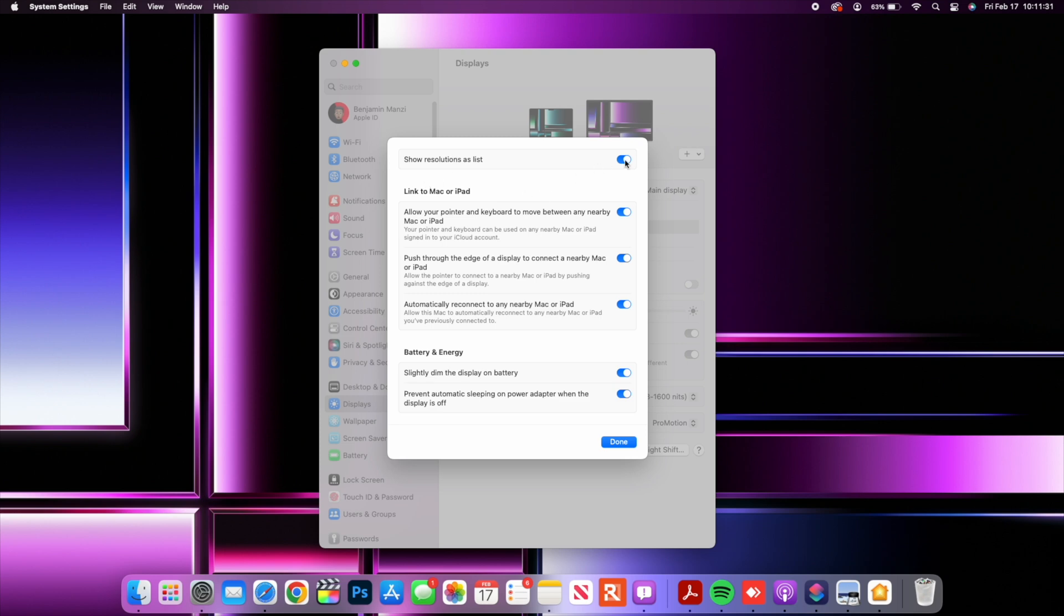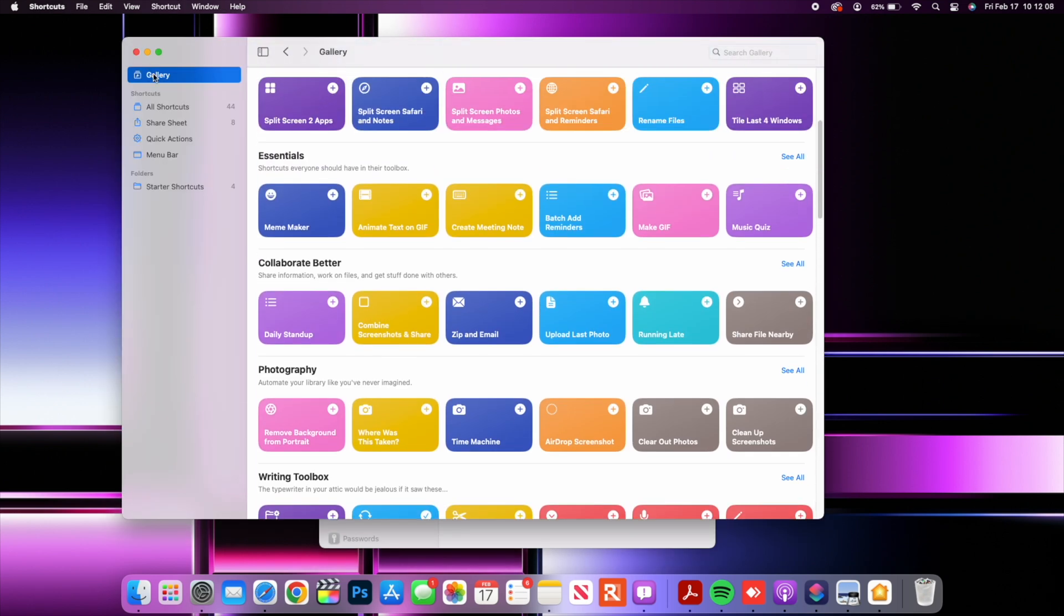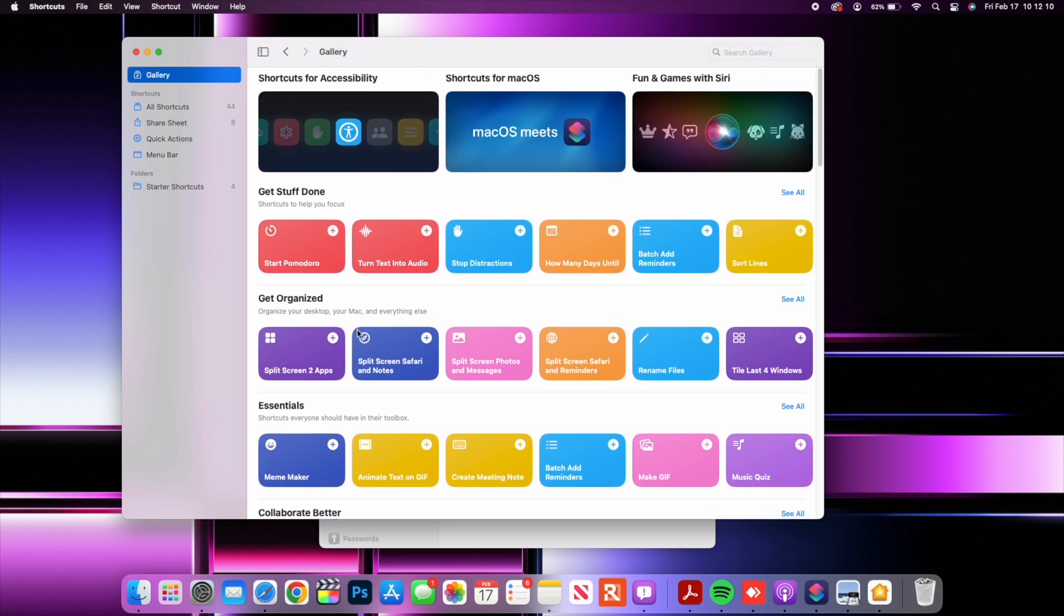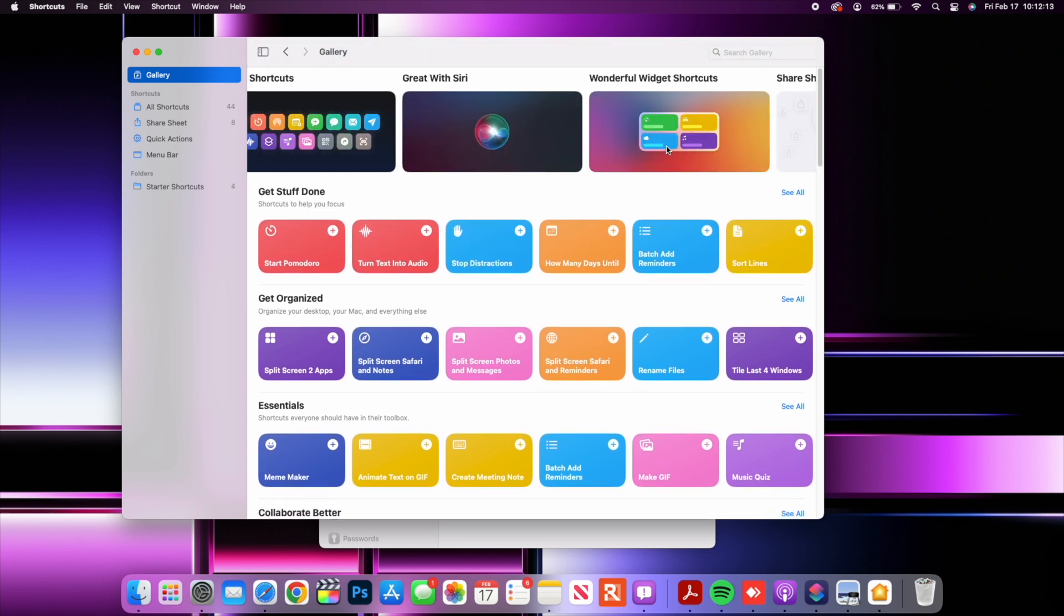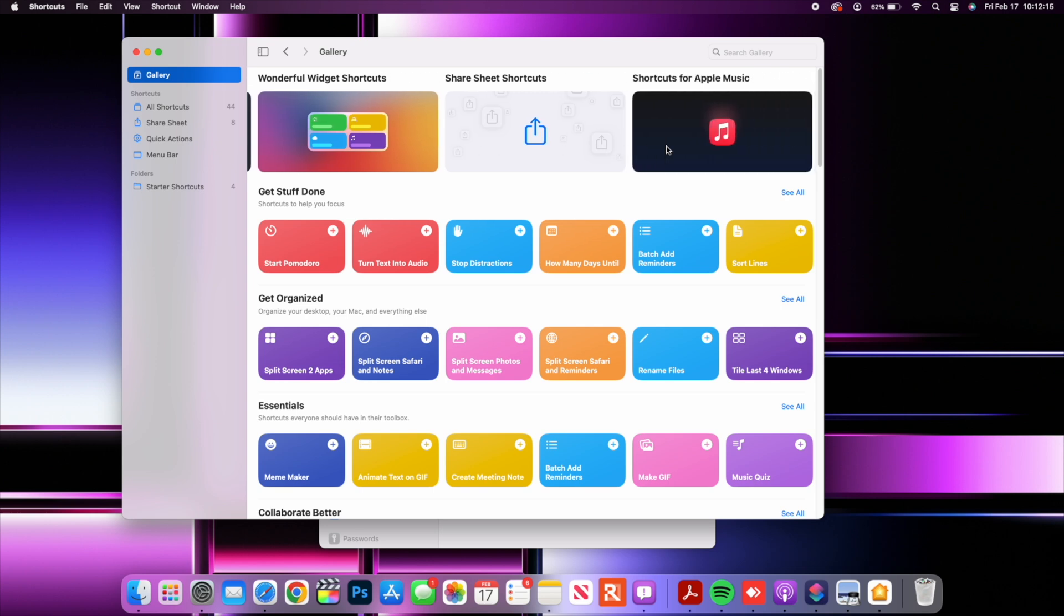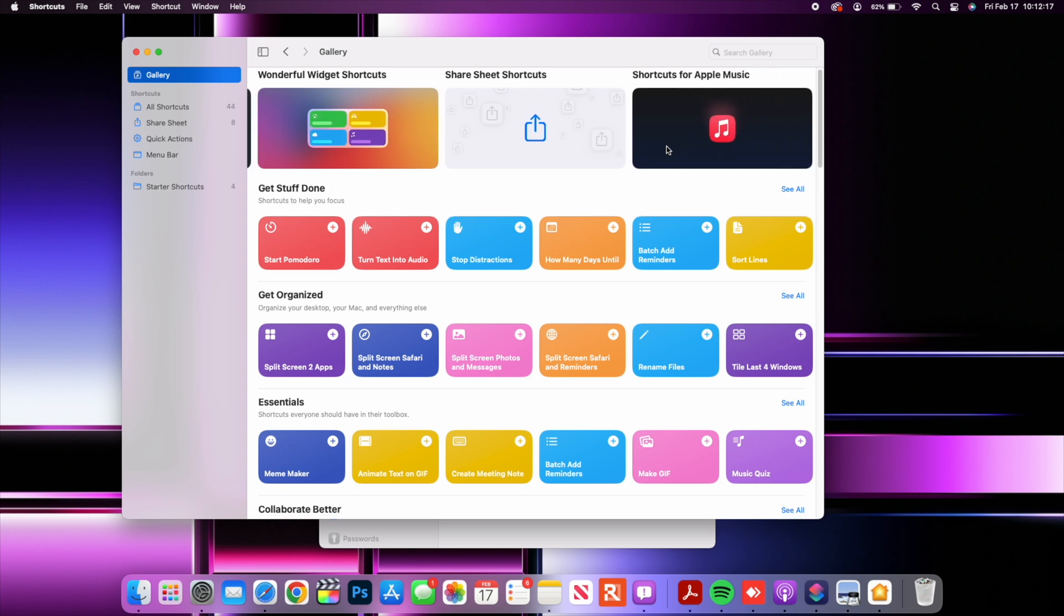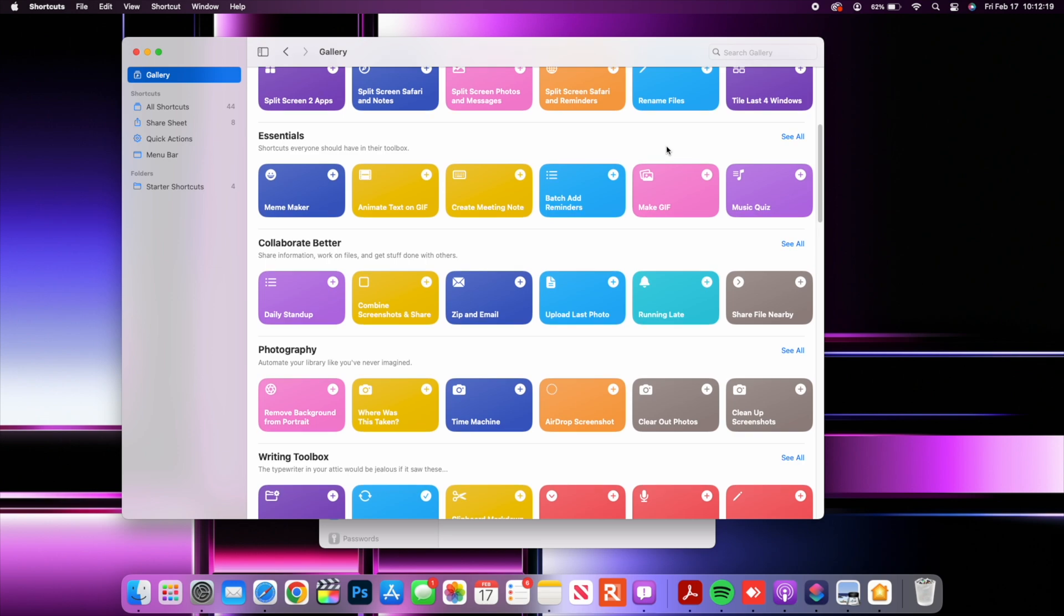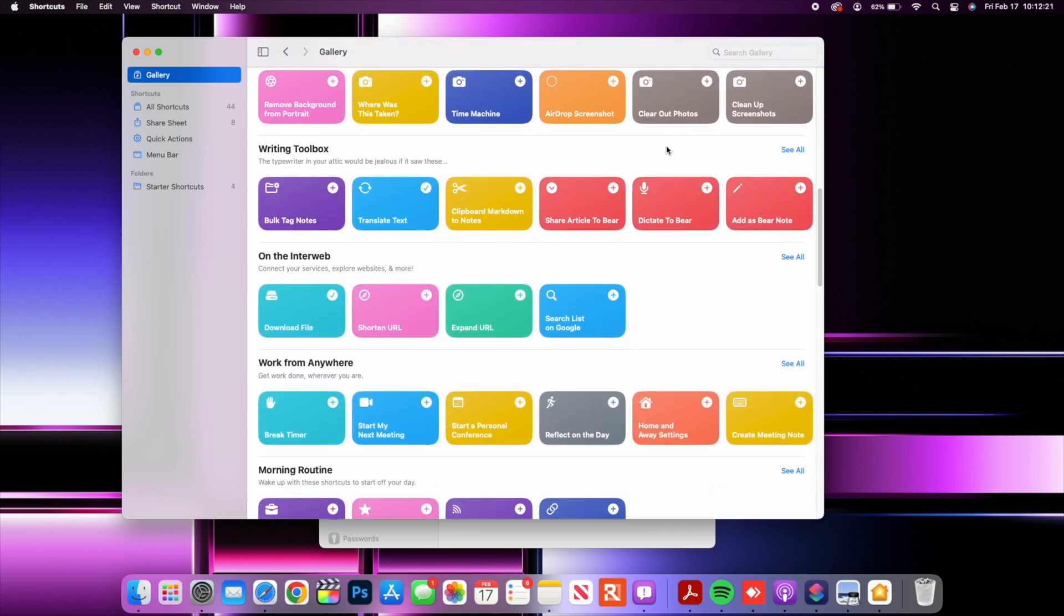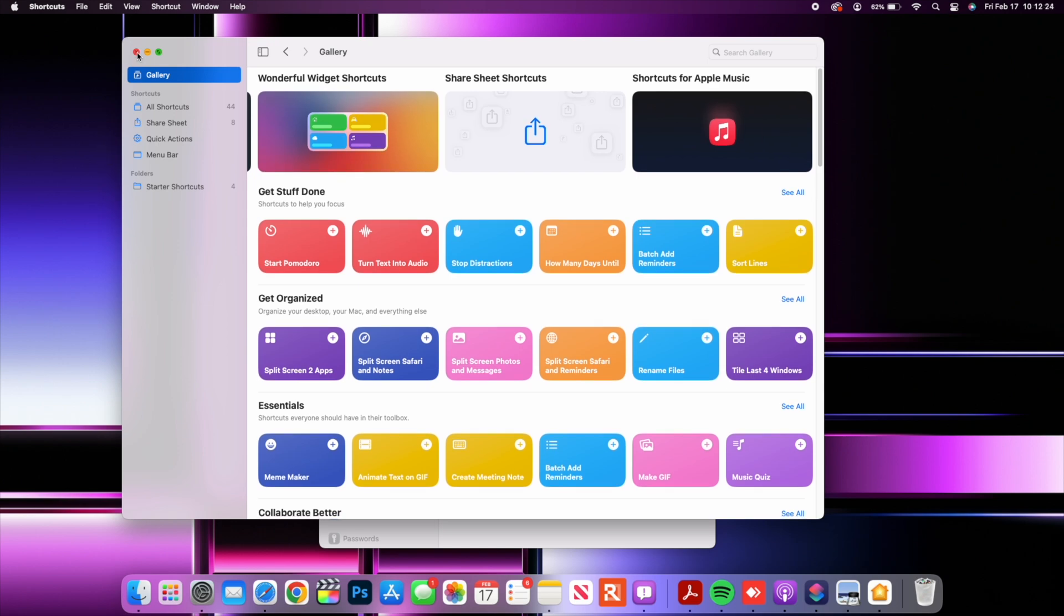Now when it comes to shortcuts they've added some extra shortcuts that go hand in hand with the latest iOS 16 beta updates. So if you use them on your iPhone or iPad they will auto populate and you'll be able to see them here on your Mac.